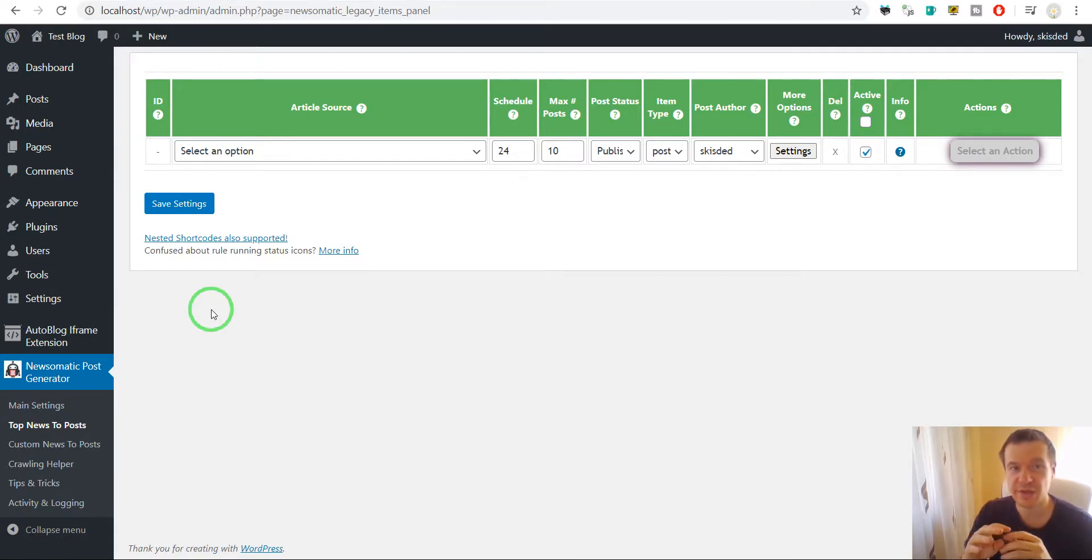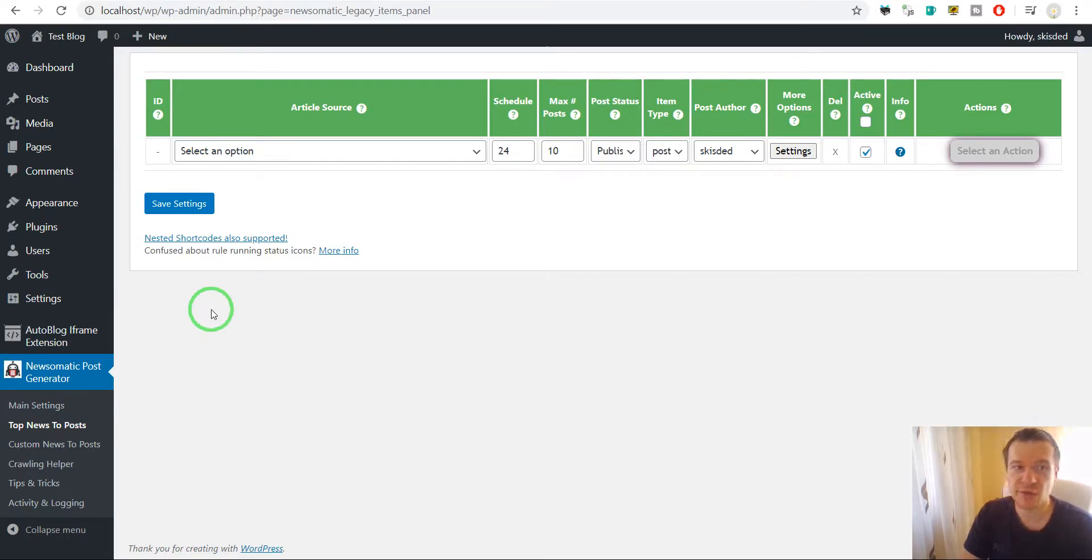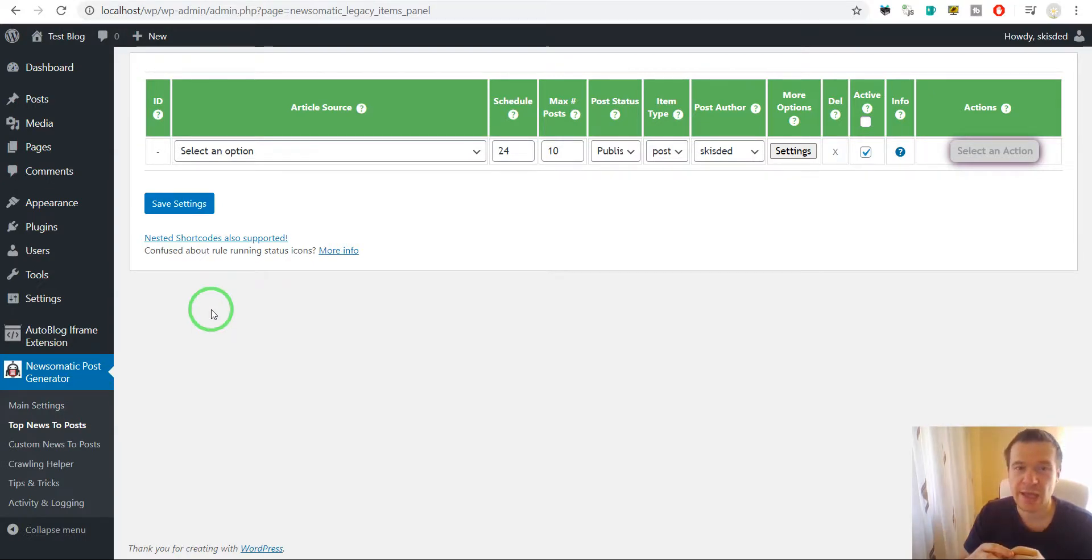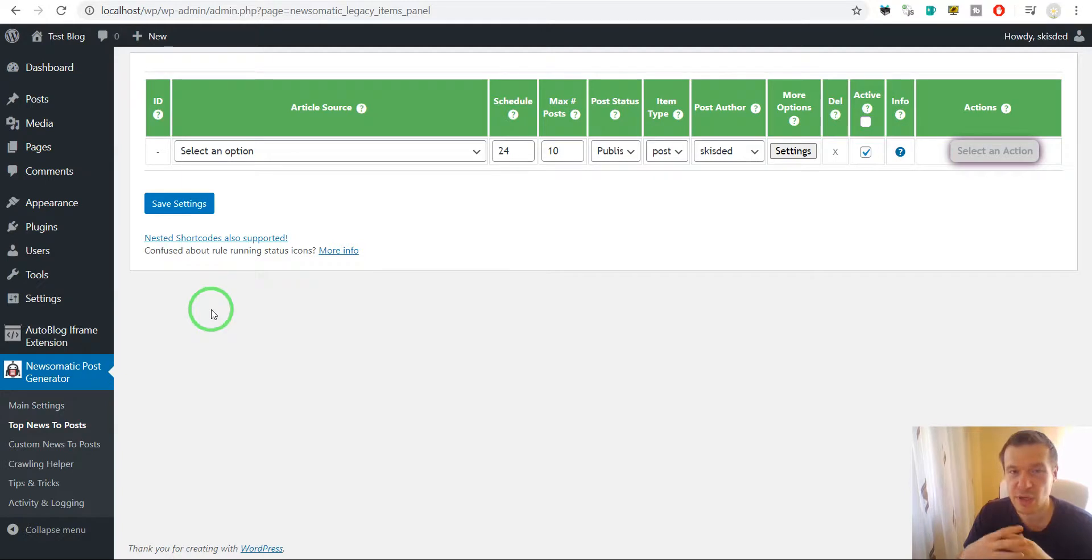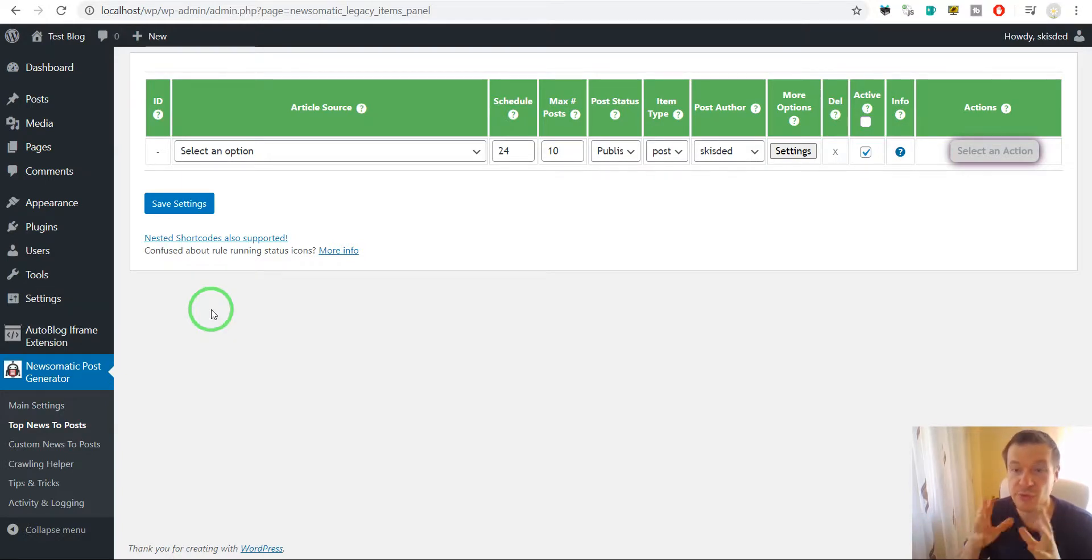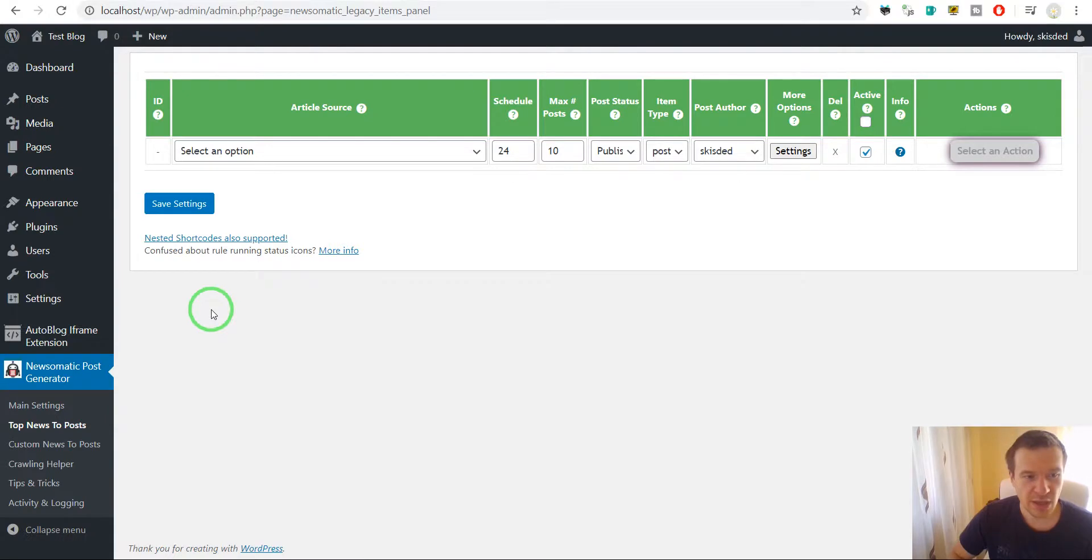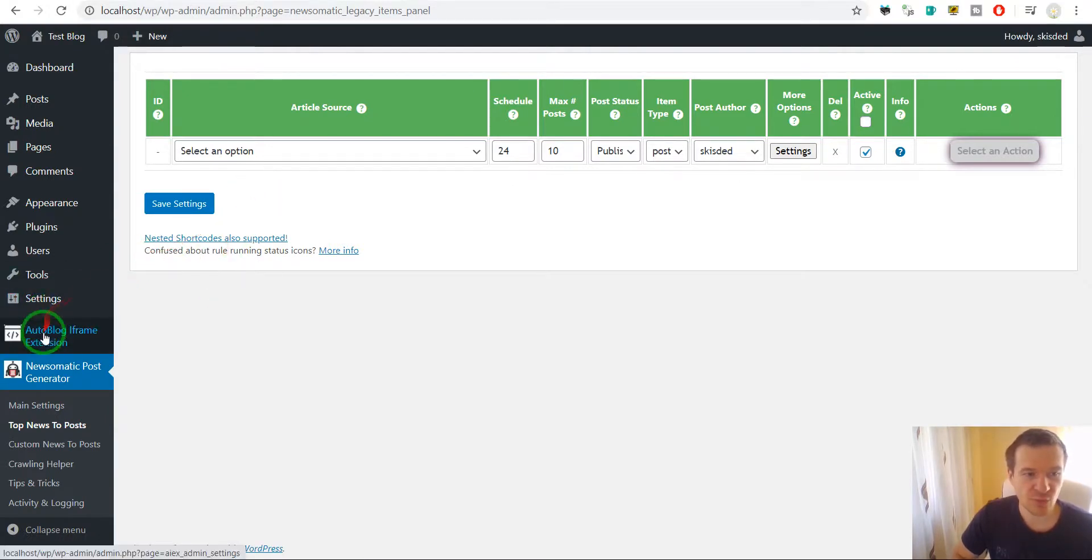Because until now, some pages were denying this request to be embedded in the iframe, and in these cases the plugin generated a page not found error. So let me show you how this looks in action.